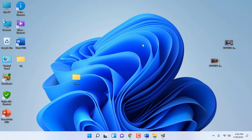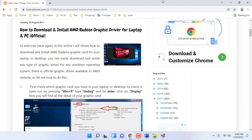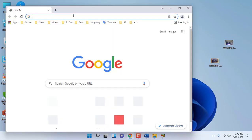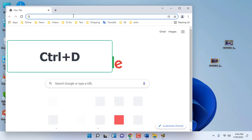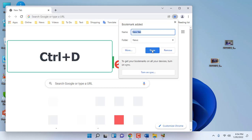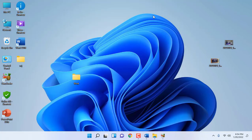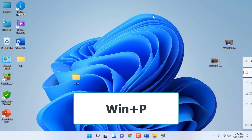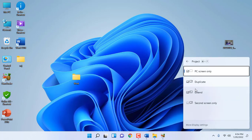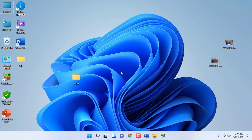To close the active window, press Alt+F4. If you want to save a bookmark, just press Ctrl+D and it will save the bookmark. To open the projection settings, press Windows+P and it will open your projection options. From here you can mirror or duplicate your screen or desktop.